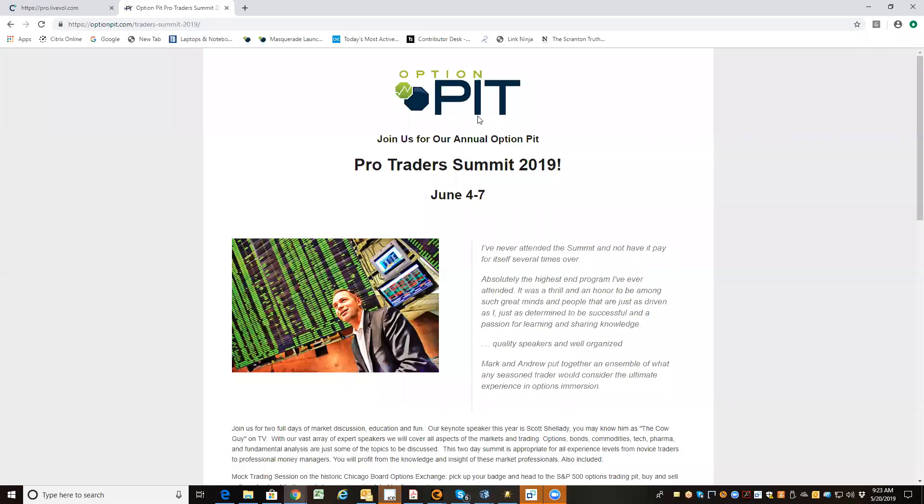Hello there, it is Mark Sebastian, founder of OptionPit.com, and this is the Stock Market and Option Volatility Report. Reminder this is for education purposes only, shouldn't be considered investment advice. Options have risk. Consult a financial professional if you have questions.